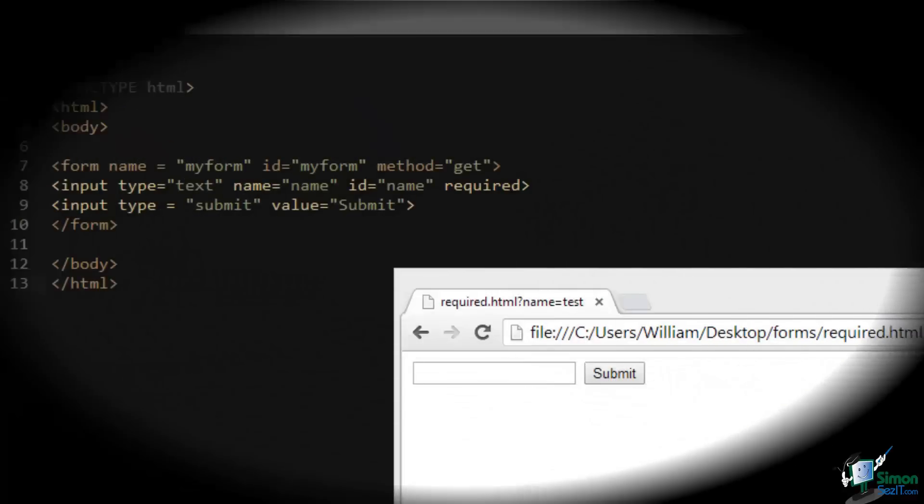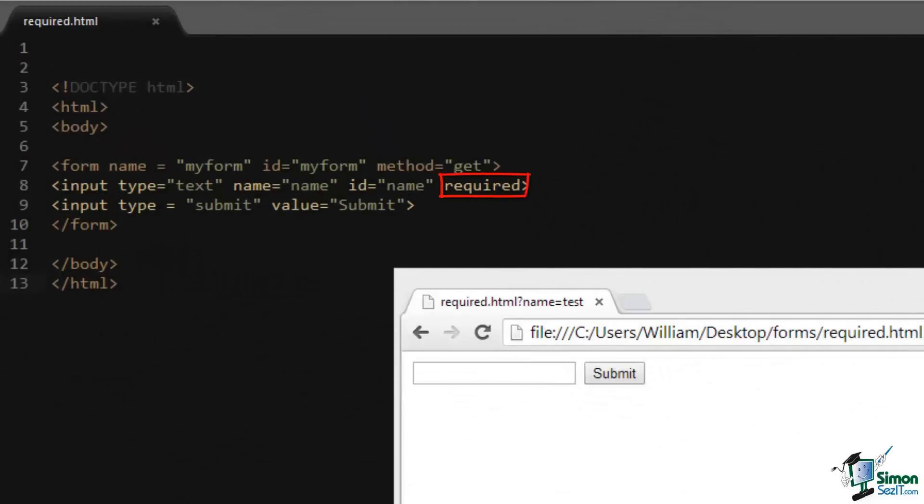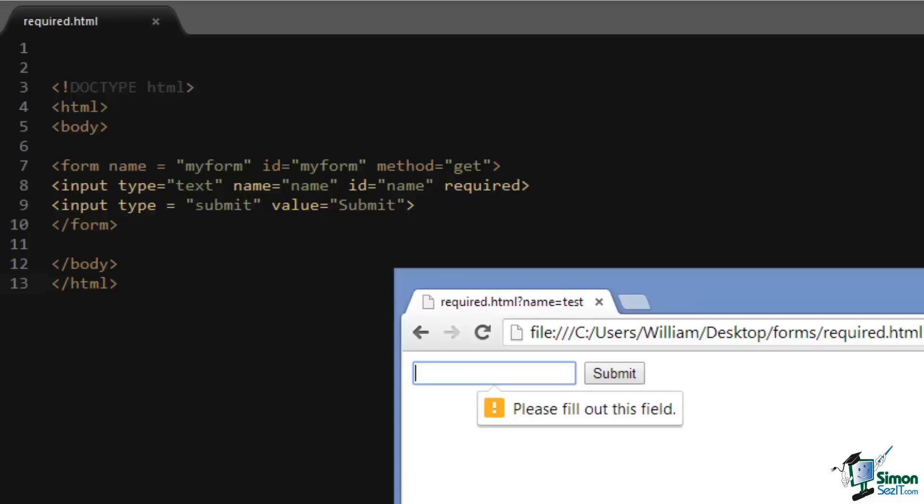The required attribute simply inhibits a form from being submitted if it's empty. So if I click the submit button, I get a message asking me to fill out the form.